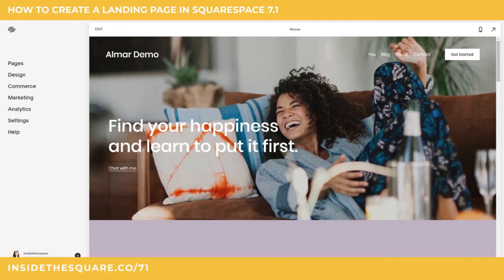Hey there! Becca here from Inside the Square. In this tutorial, I'm going to show you how to remove the header and footer of a single page in Squarespace 7.1. Cover pages are not an option in Squarespace 7.1, so this is an essential code snippet to know if you're going to create any landing pages.